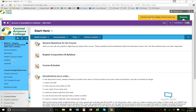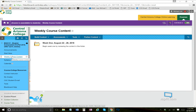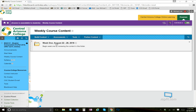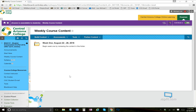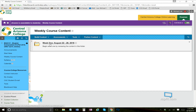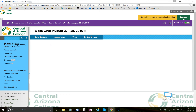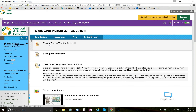So the first thing you want to do, if you've already done the 'Start Here' section — I hope you have — because now this is the start of week one. Click on the weekly course content. In the future there'll be week two, week three, week four, all the way down to week 16.